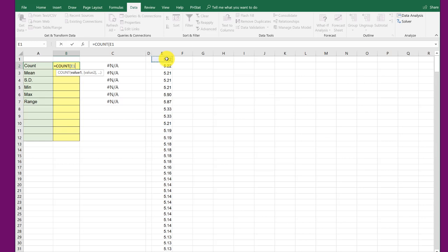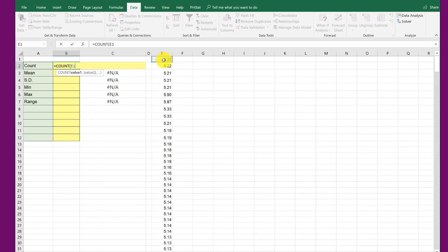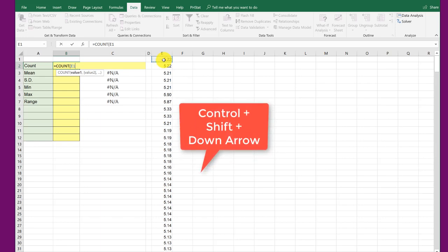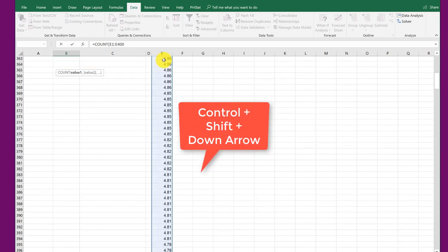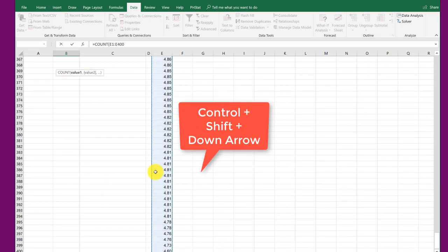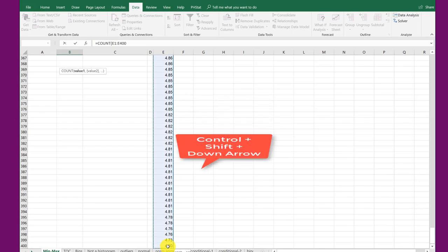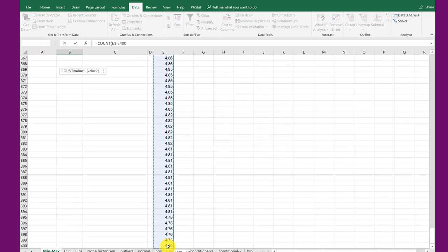Now this is a long column of numbers. And you can just drag down if you want to find it. But another trick is the Ctrl-Shift-Down arrow. And it will take you down to the very bottom of the column numbers. You can see we've got 400 numbers there.